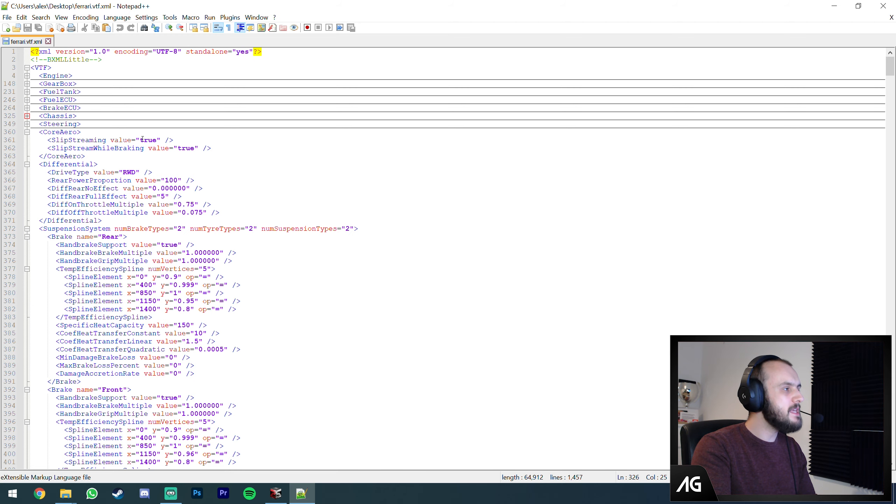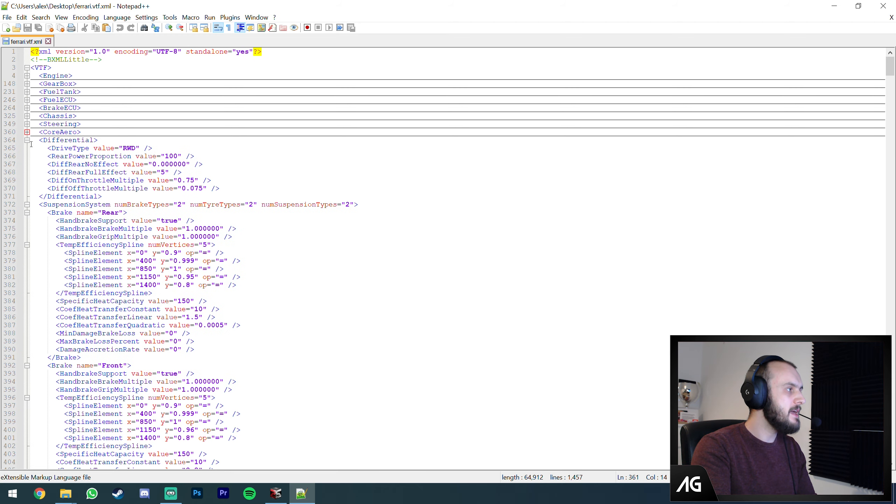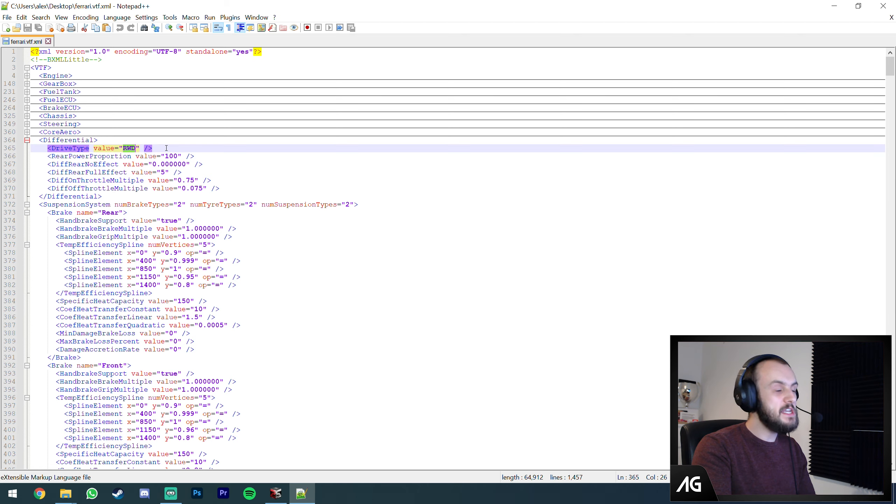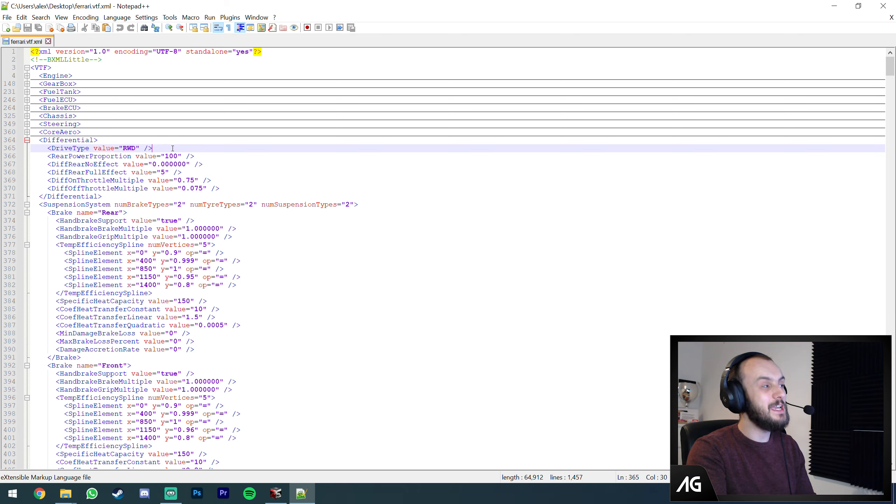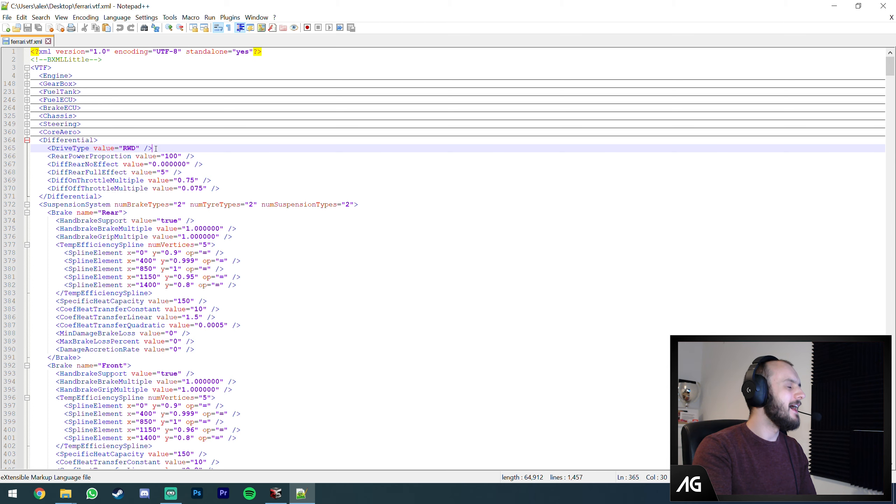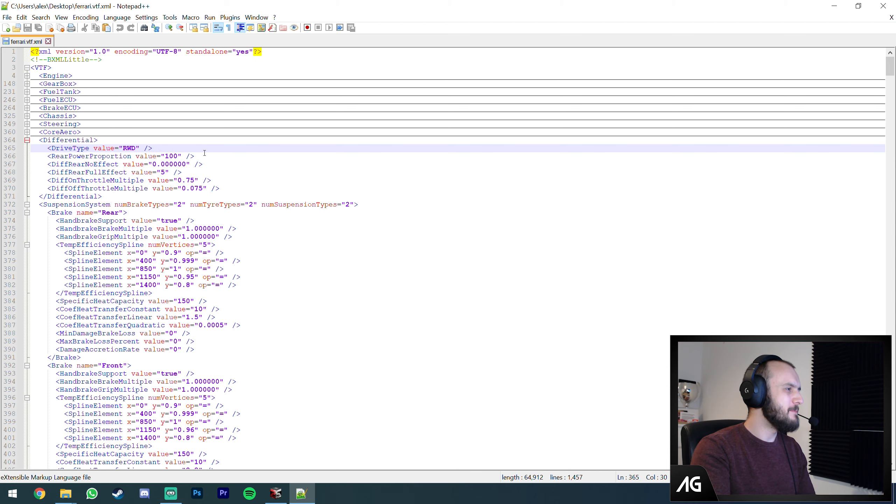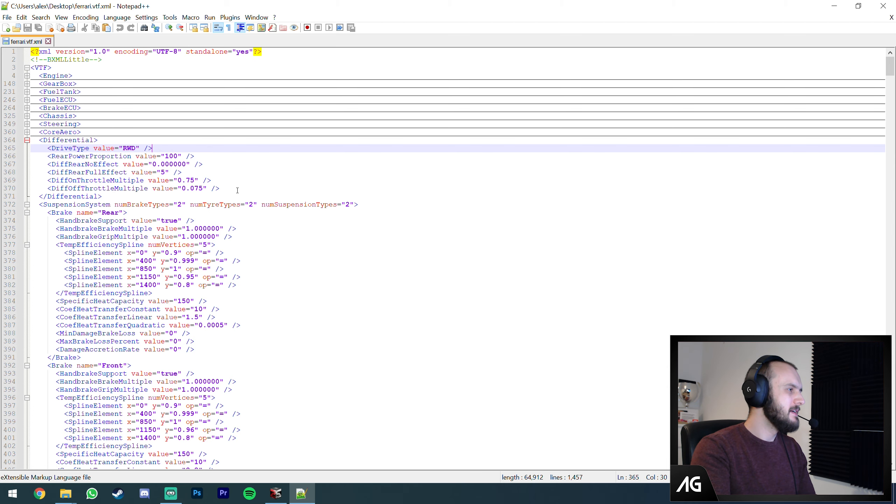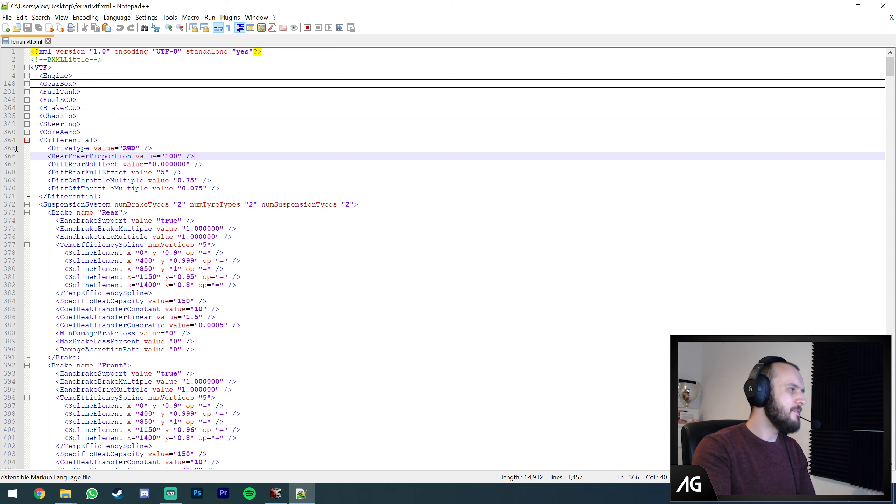Brake ECU is obviously just the brakes. I've not done many mods on those. Chassis is the core chassis of the car. Here you've got the mass which is the mod we're going to do today. That's the weight of the car, 740 kilos for the Ferrari. I don't think the engine mass does a lot unless it's weight distribution.